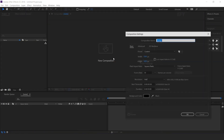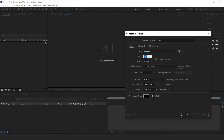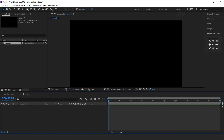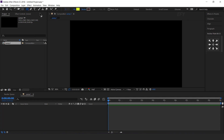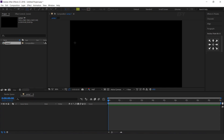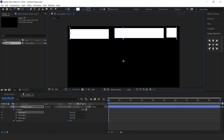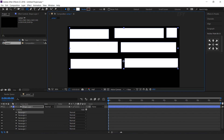As usual, first we need to create a new composition, 1920 by 1080. I call this Comp1. Now select Rectangle tool, fill color white, and create some shapes like this. But you are free to create any shapes.